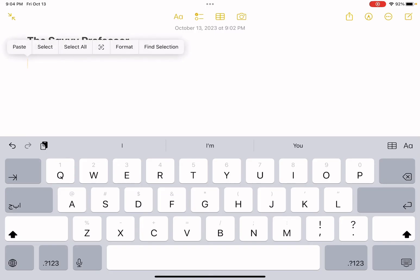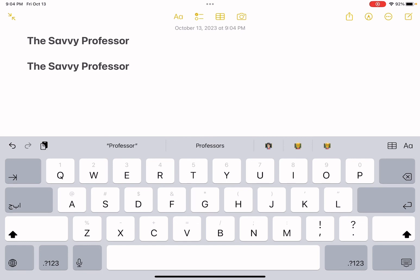And then go to whatever place you want to paste, and by just pressing again with your hand you are going to have paste appear. And by clicking on paste you are going to have your text pasted where you wanted it. And that's how you can copy and paste on an iPad.